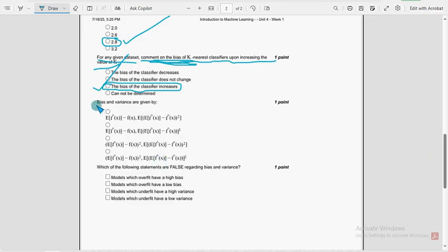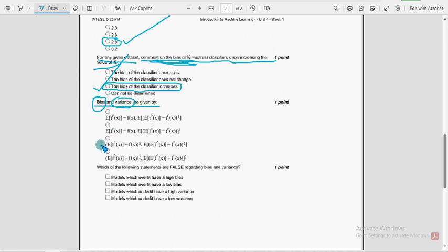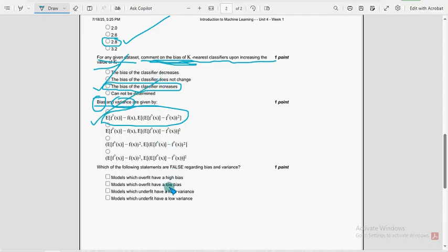Next, bias and variance — they are asking for the formula for bias and the formula for measuring variance. For the ninth question, the first option is the probable solution.